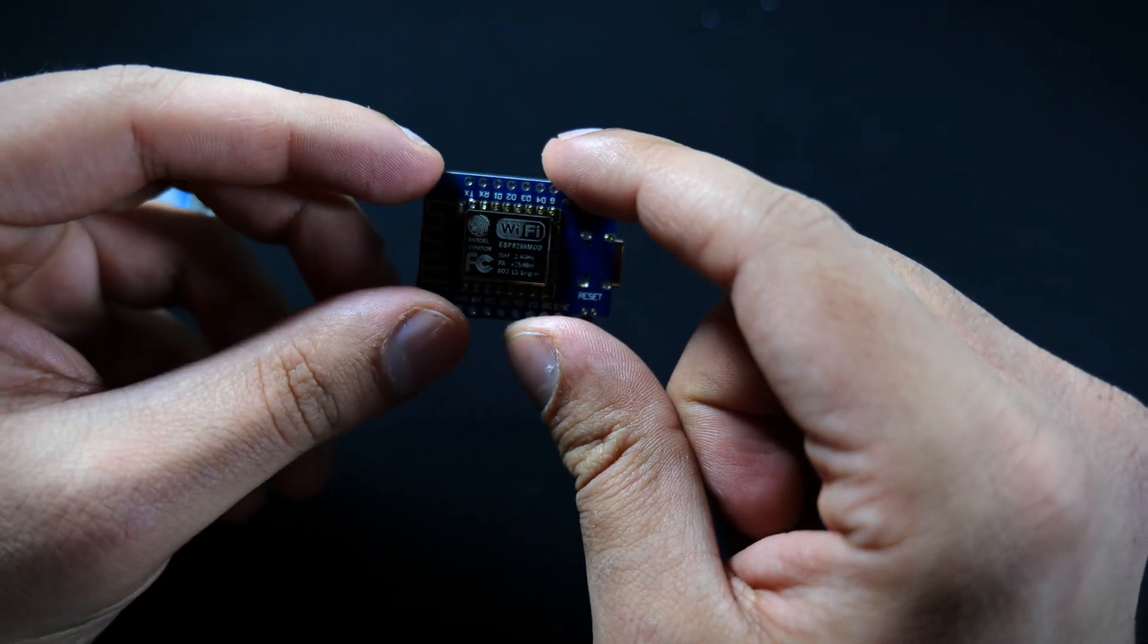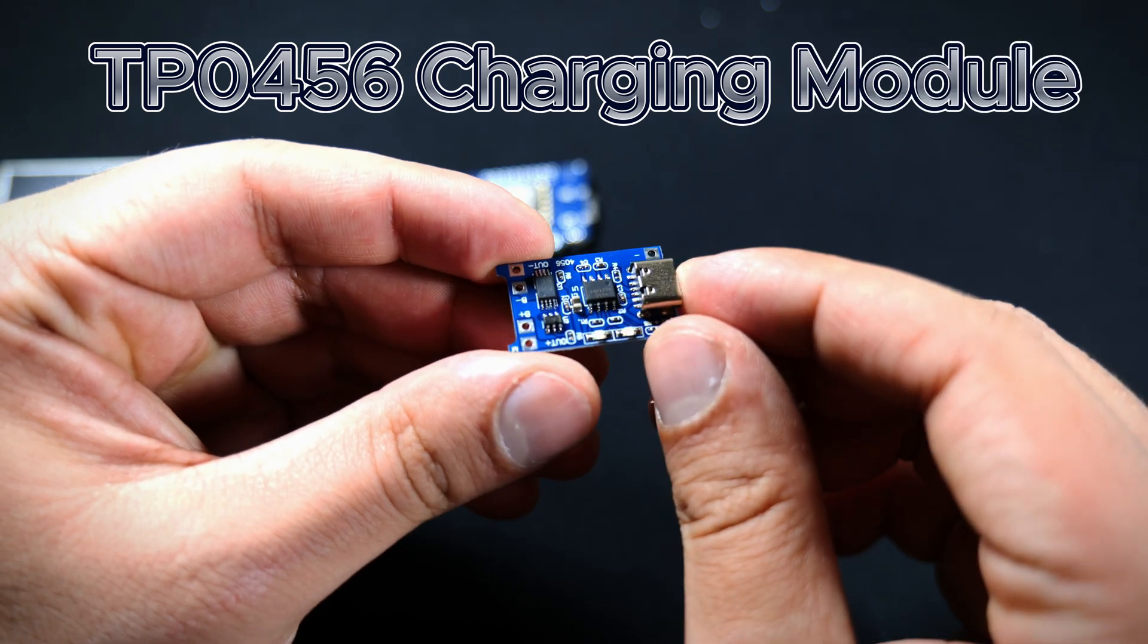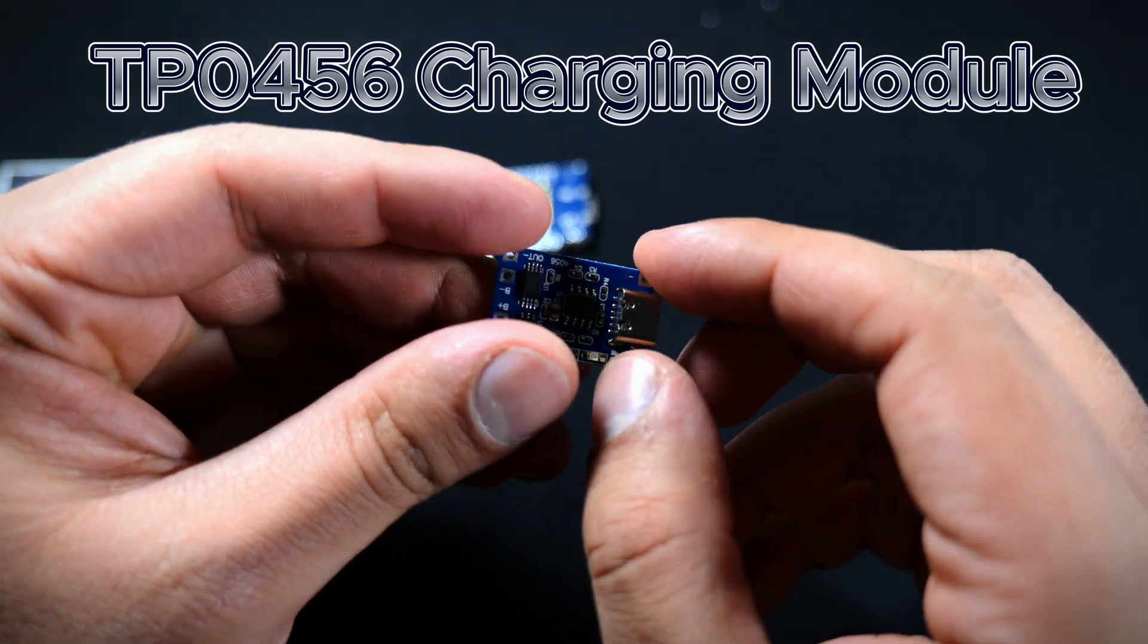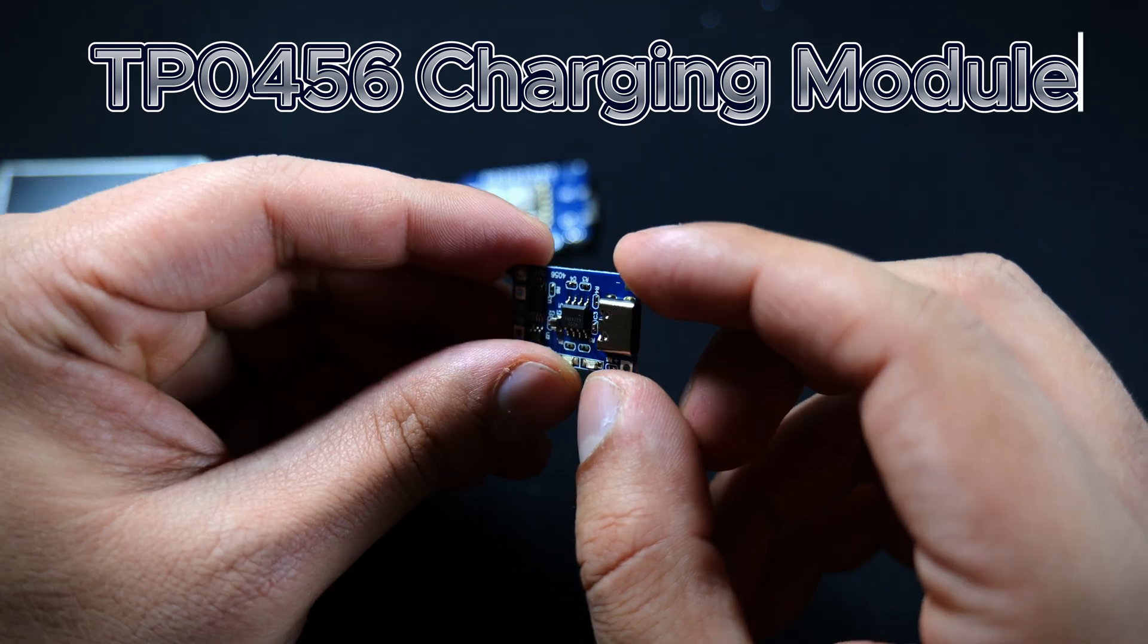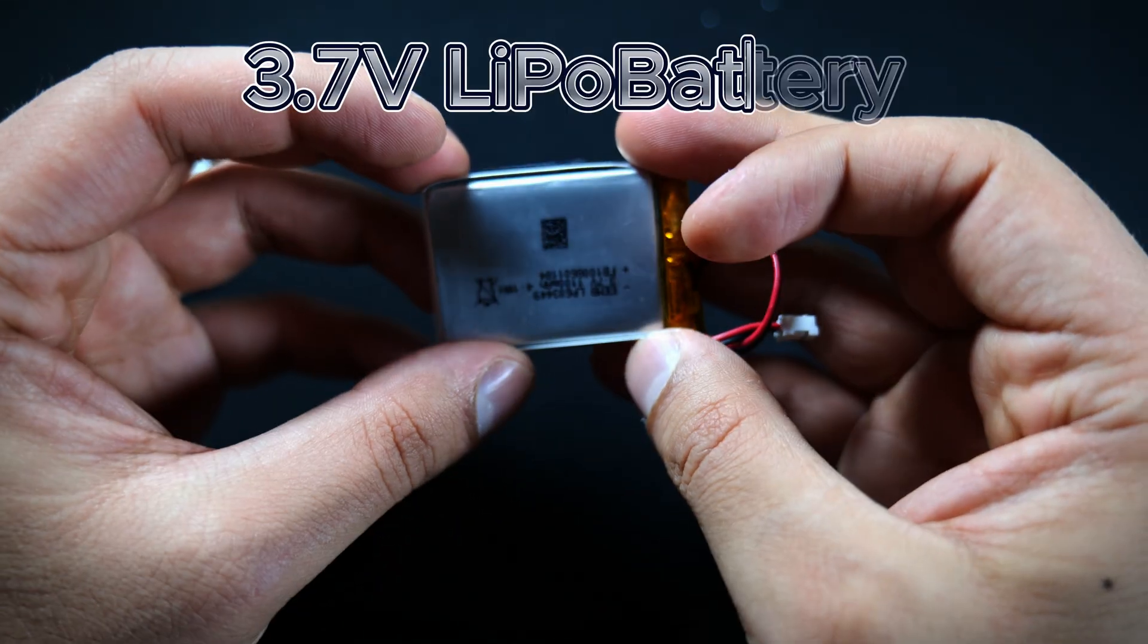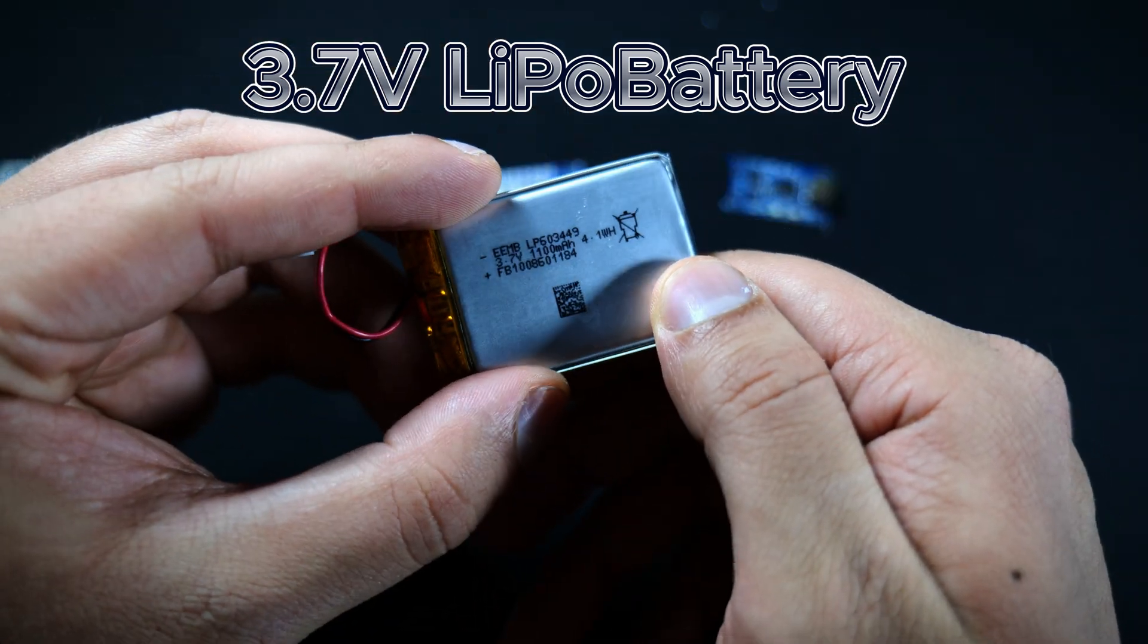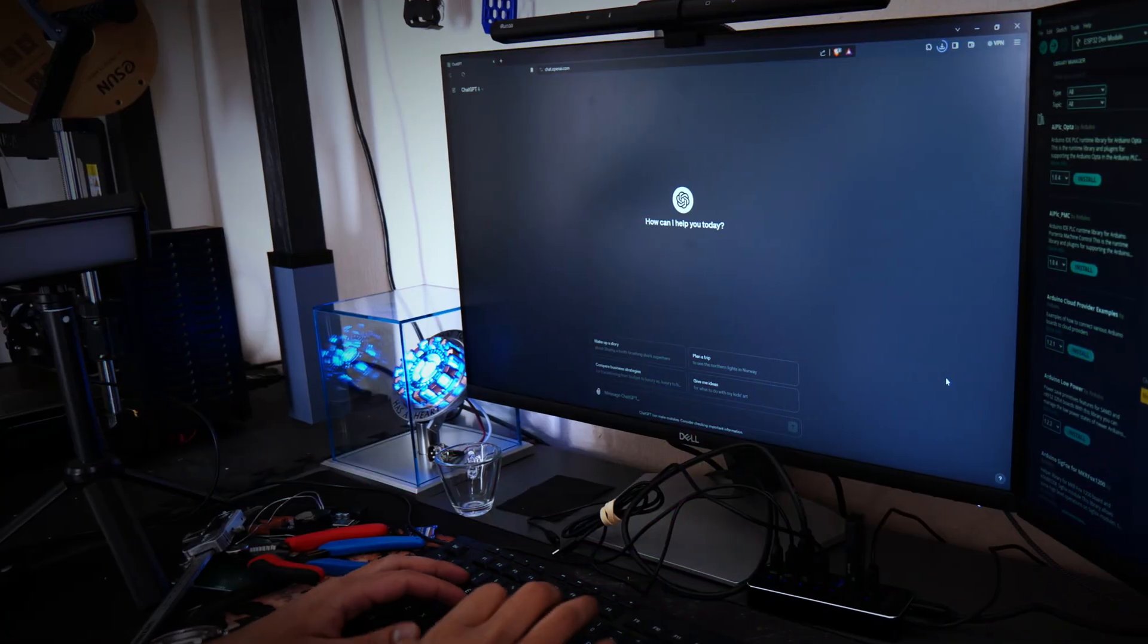This is our charging module. This will help me give power to the battery and also help me charge the battery in the future once it runs out of power. And lastly, here's our simple LiPo battery, it's 3.7 volts, and this is what we'll be using to power everything.